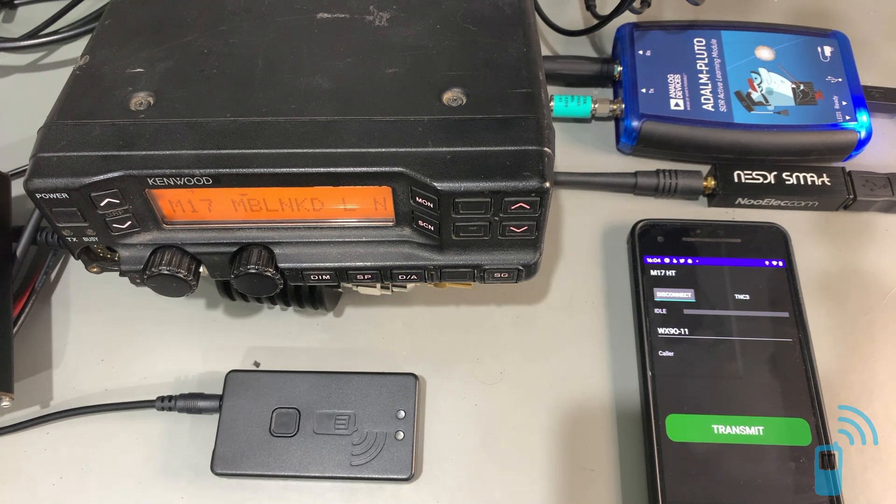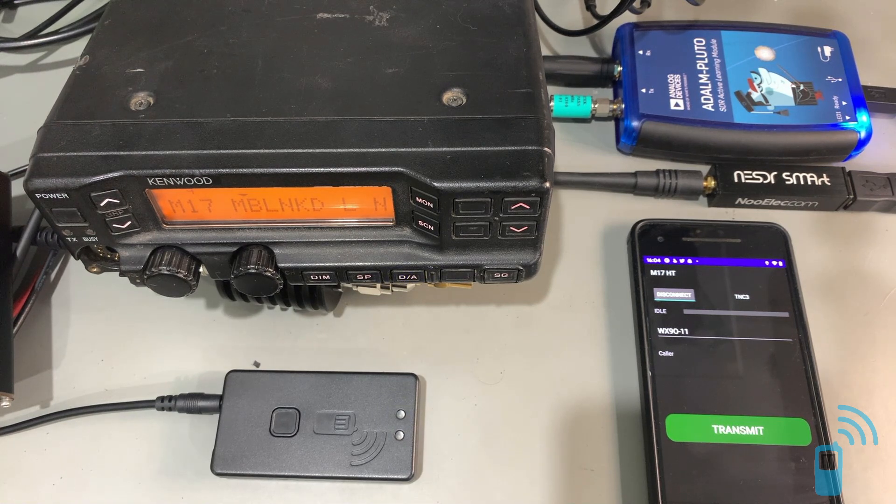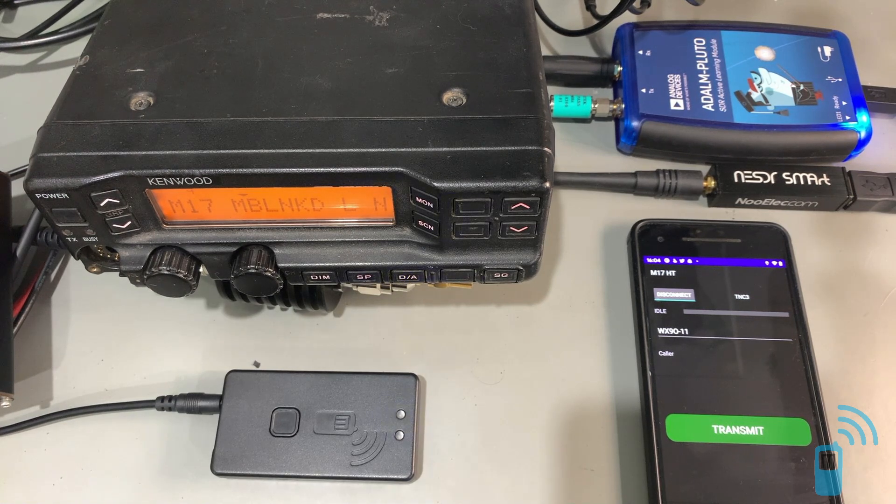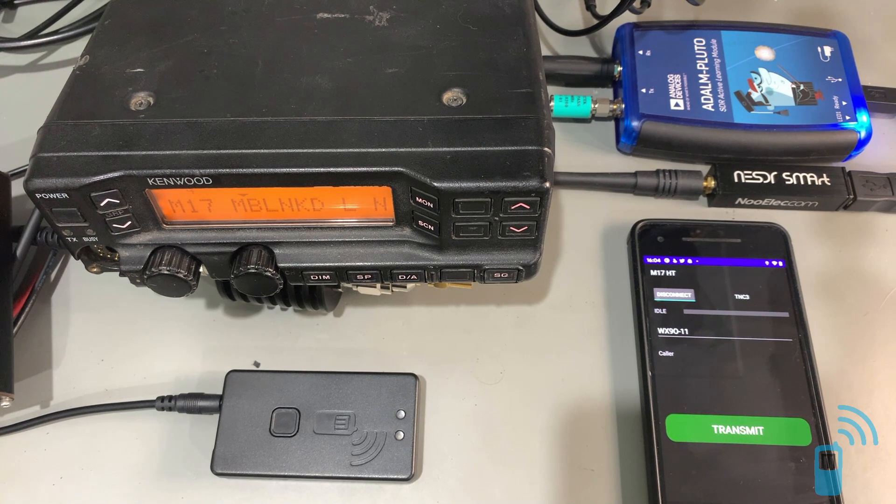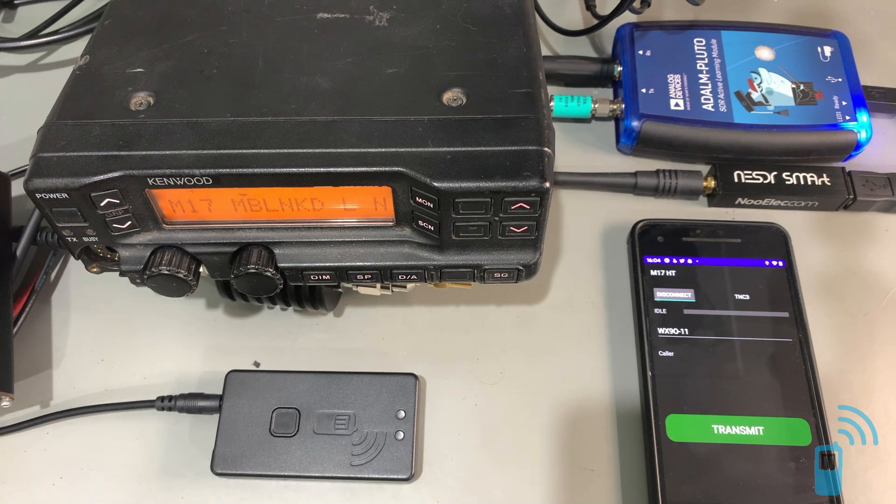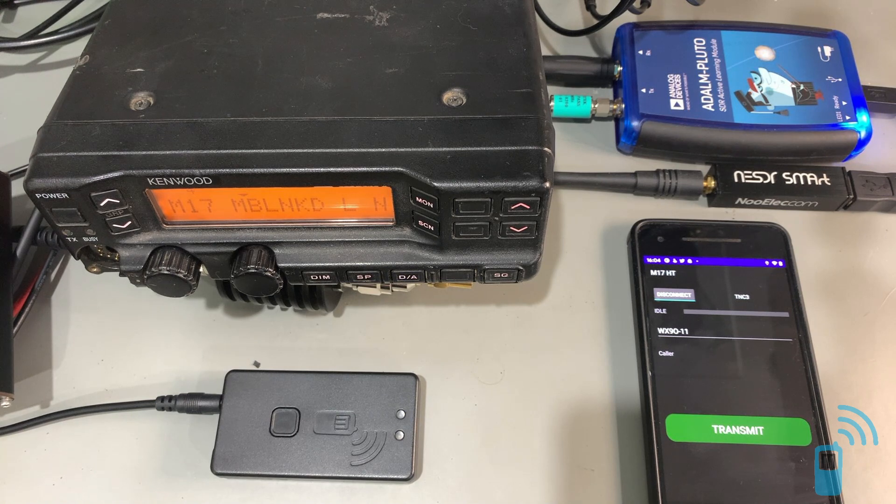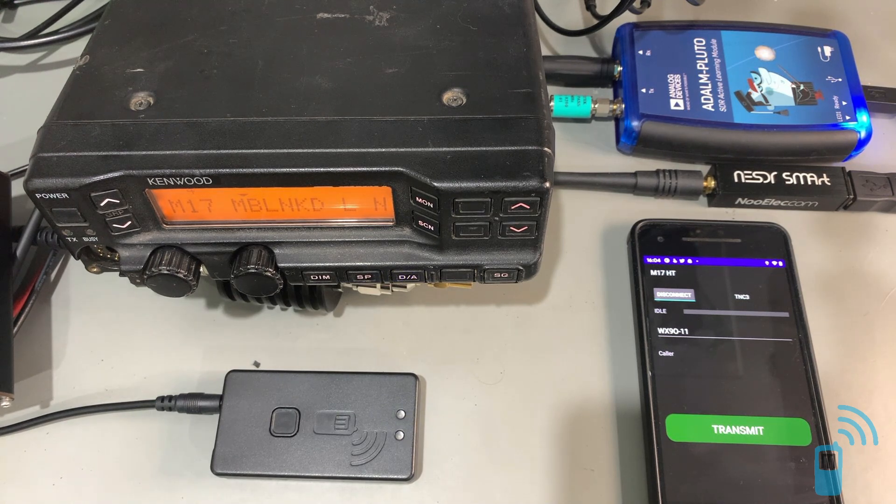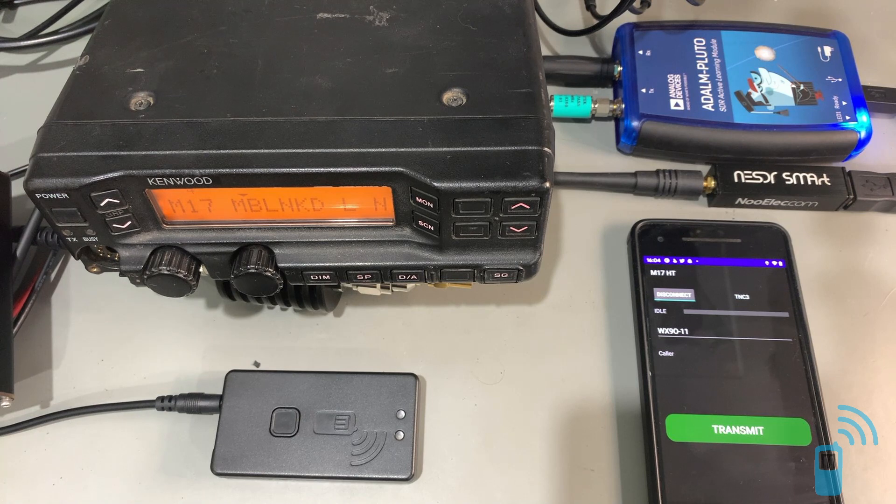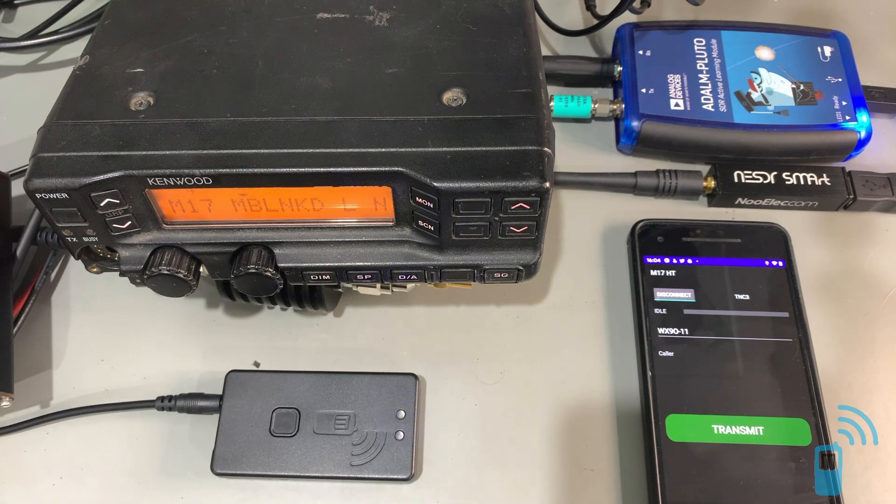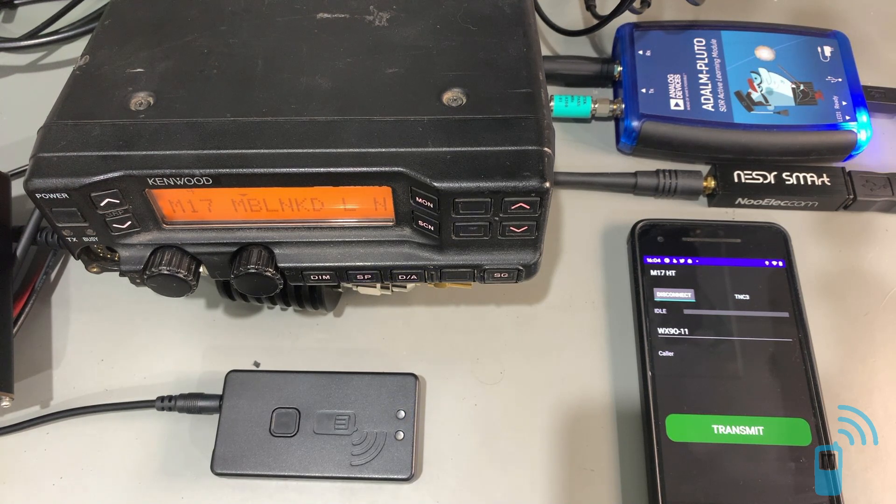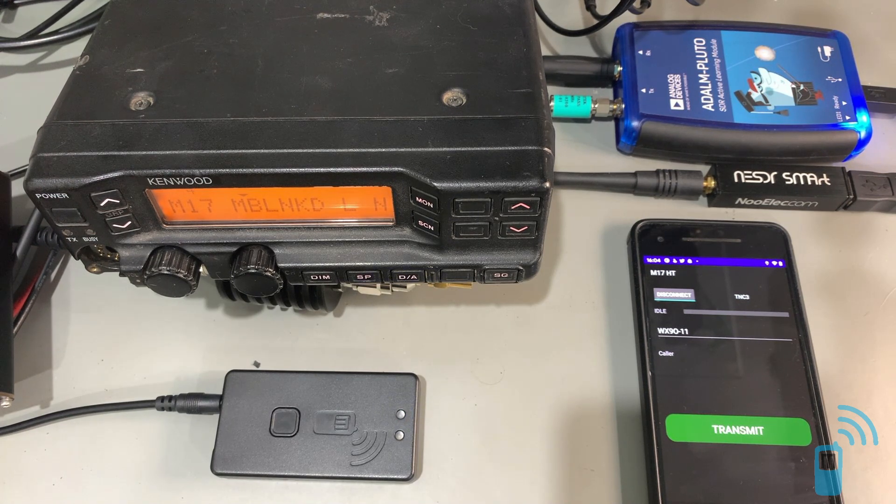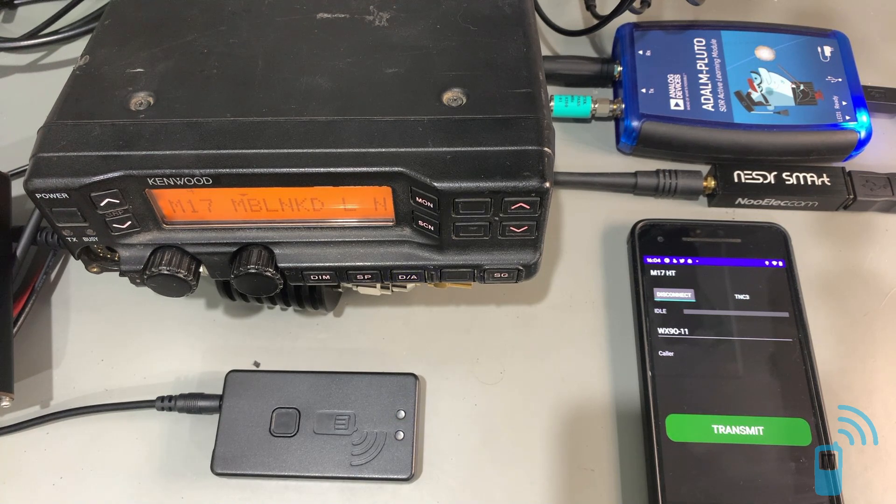In addition to this, we've got members of the M17 team doing work. Jonathan Naylor is enhancing his MMDVM code to support M17. So we'll have hotspot and repeater support for M17. The OpenRTX team is developing firmware for MD380 DMR radios that'll do M17.